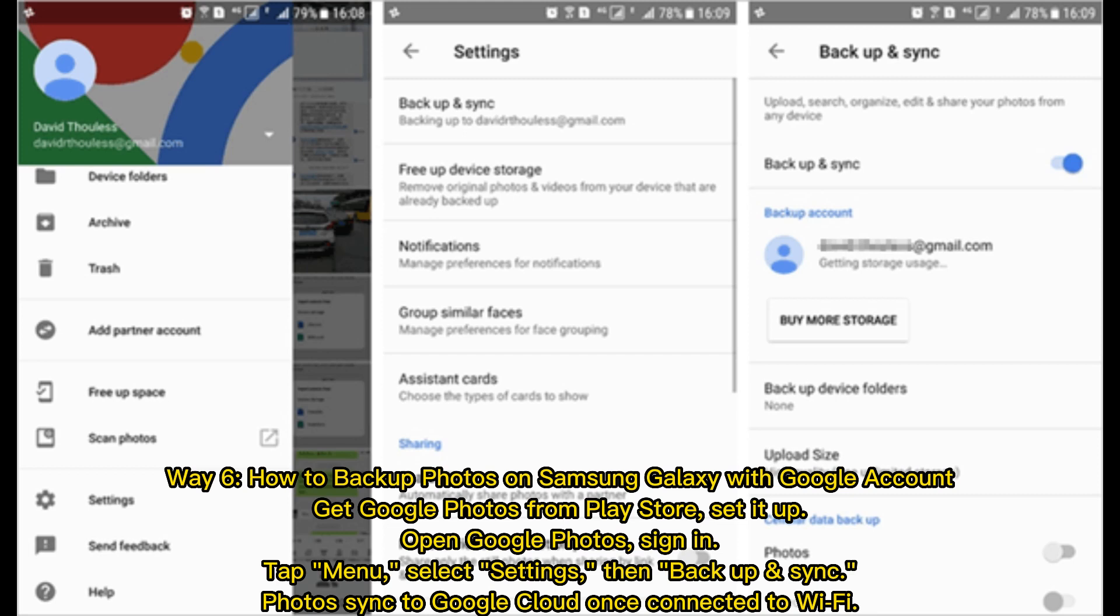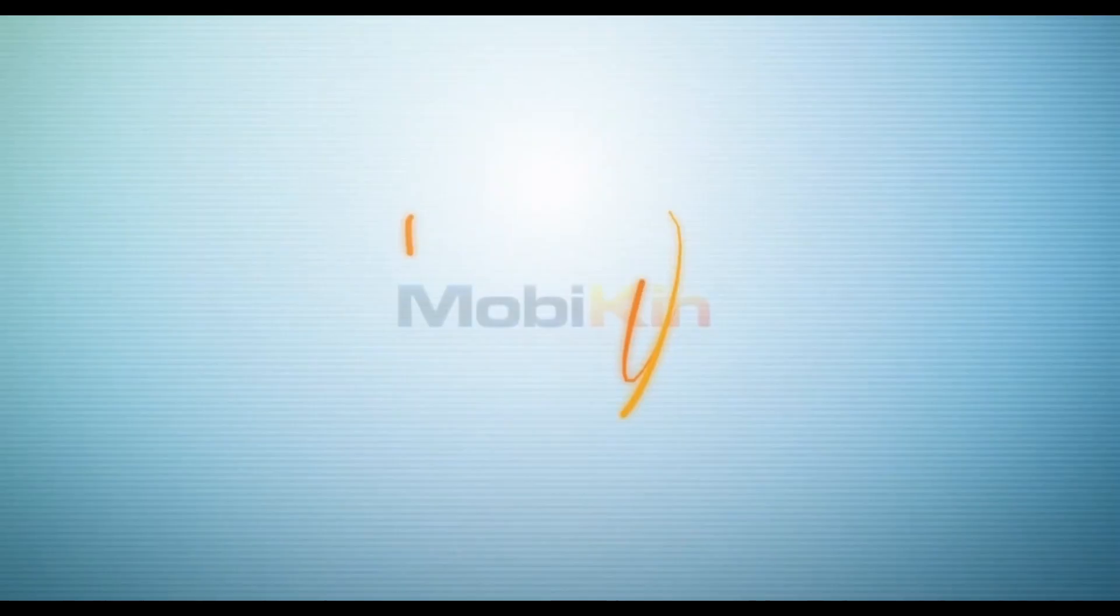Way 6. How to backup photos on Samsung Galaxy with Google Account. Get Google Photos from Play Store, set it up. Open Google Photos, sign in, tap Menu, select Settings, then Backup and Sync. Photos sync to Google Cloud once connected to Wi-Fi.